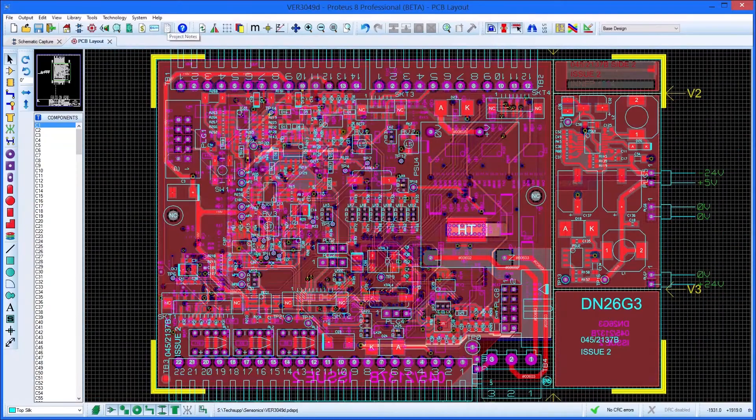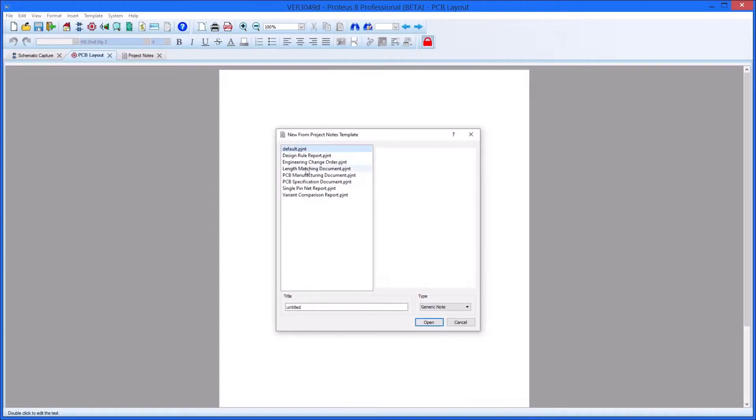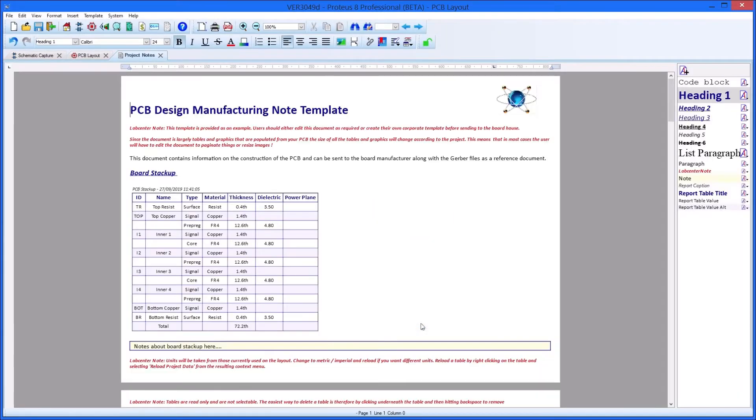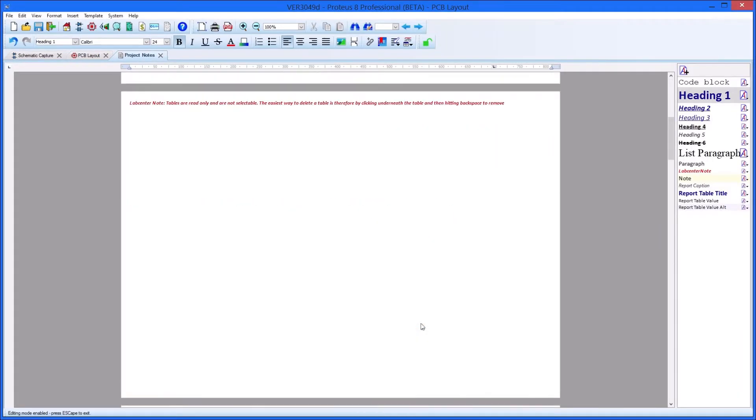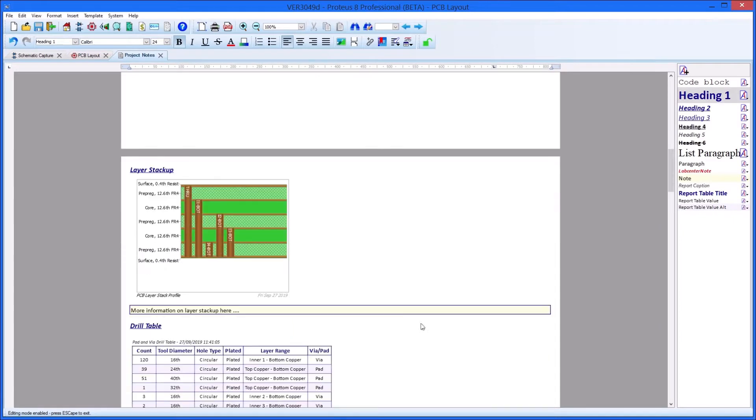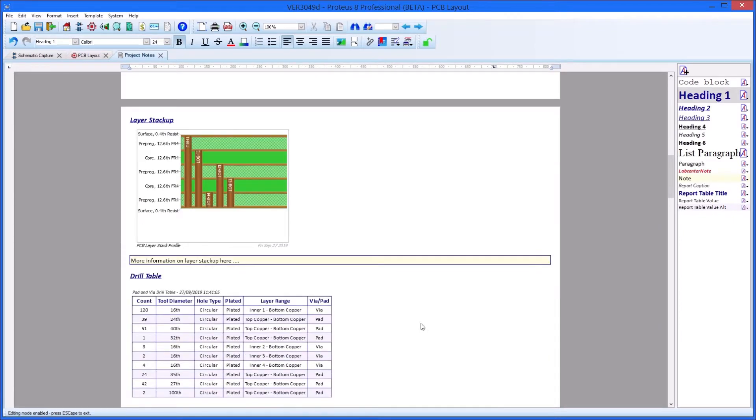Details of the board's construction, including the drill table and images of the board's layout, can be included in the CAD-CAM report from the Project Notes module.